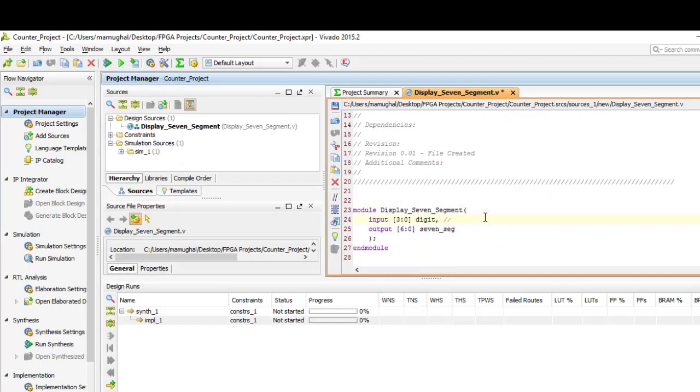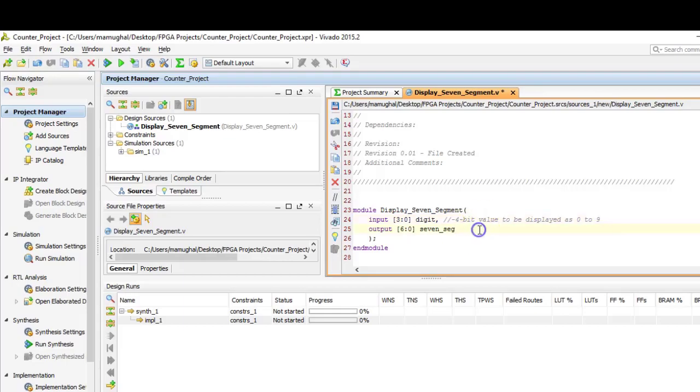Here is the skeleton source file for the one that we just created. As I write the code, I'm going to comment each line so you can better understand. These are the four-bit values to be displayed as zero to nine, and these are the seven segments on the seven segment display.